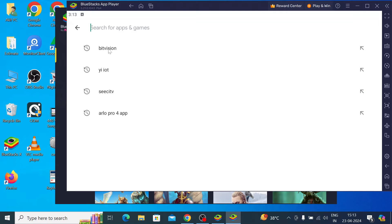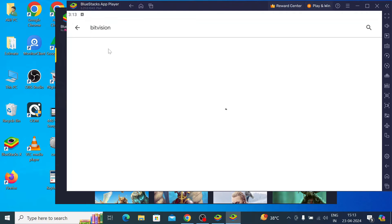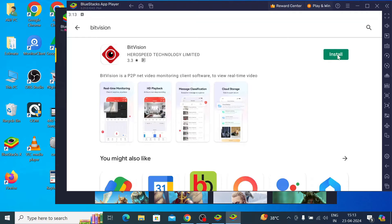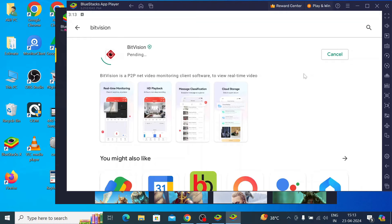Now search for Bitvision and after that click on Install. When you click on Install, it first downloads the app on your PC and after that starts installing. It is a totally automatic process — you don't need to click anything anywhere.